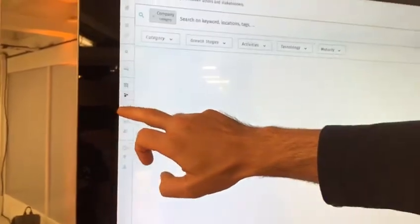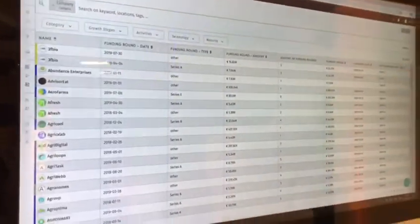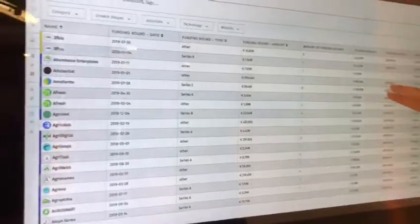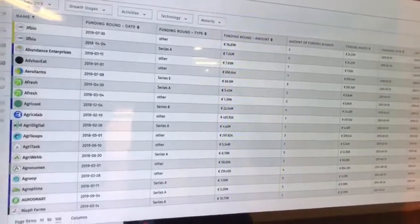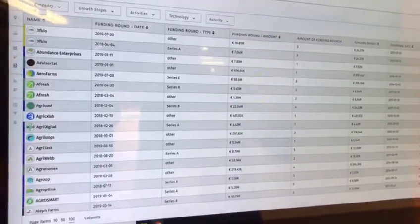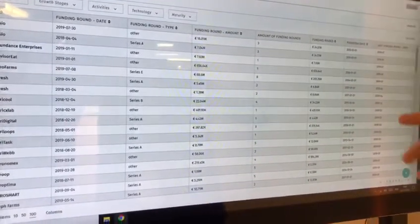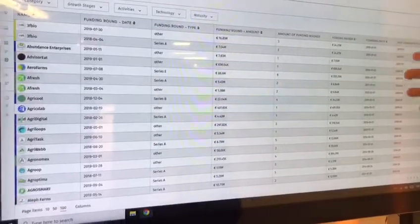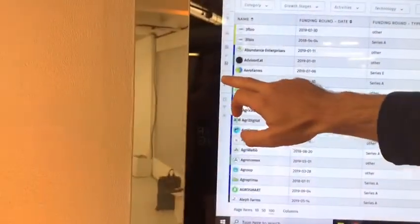Zooming down now to connections and funding. This is funding information that we actually get from Crunchbase. In this section you will see all the latest funding rounds of the ecosystem, the amount of funds that companies have been raising over time, as well as the number of funding rounds they have been going through.